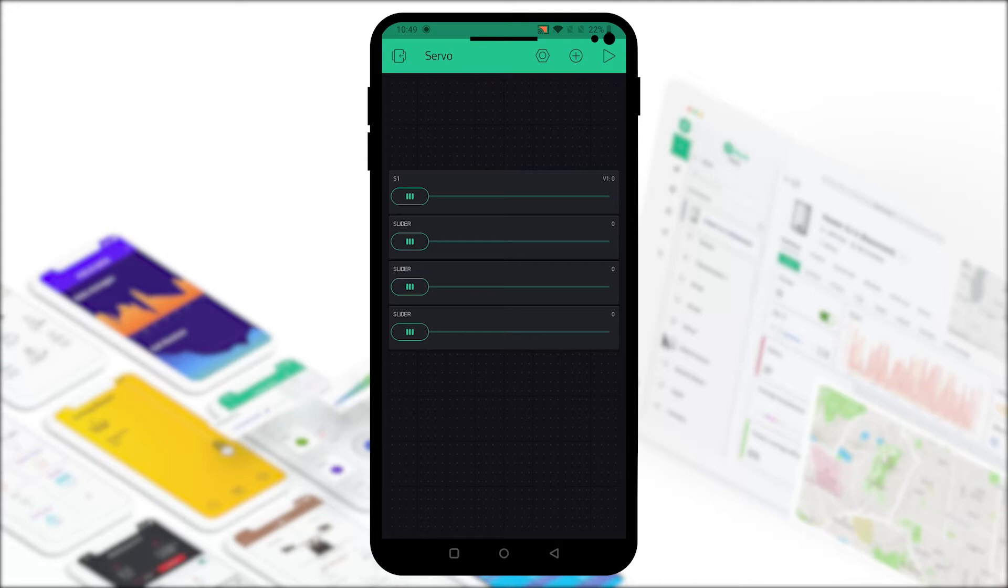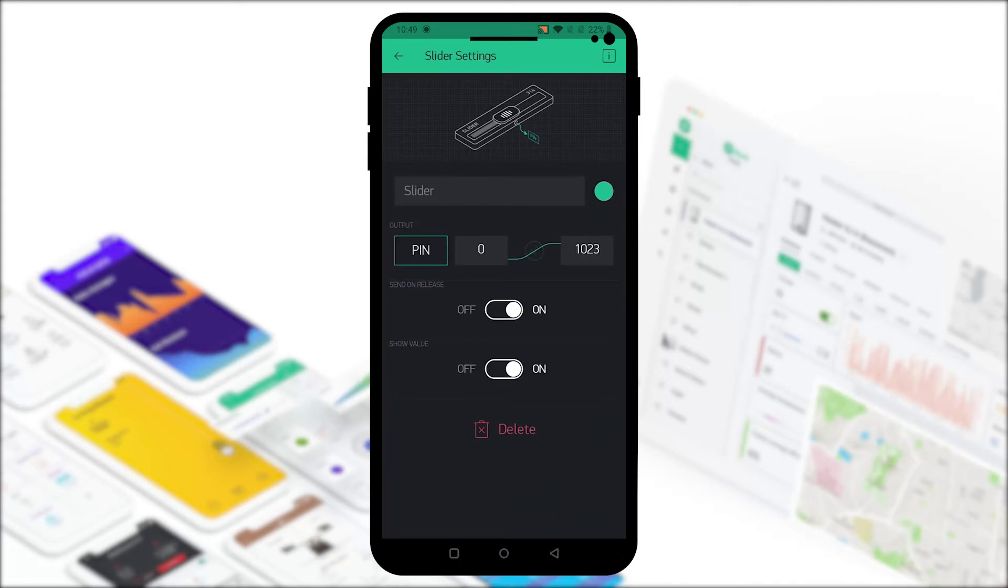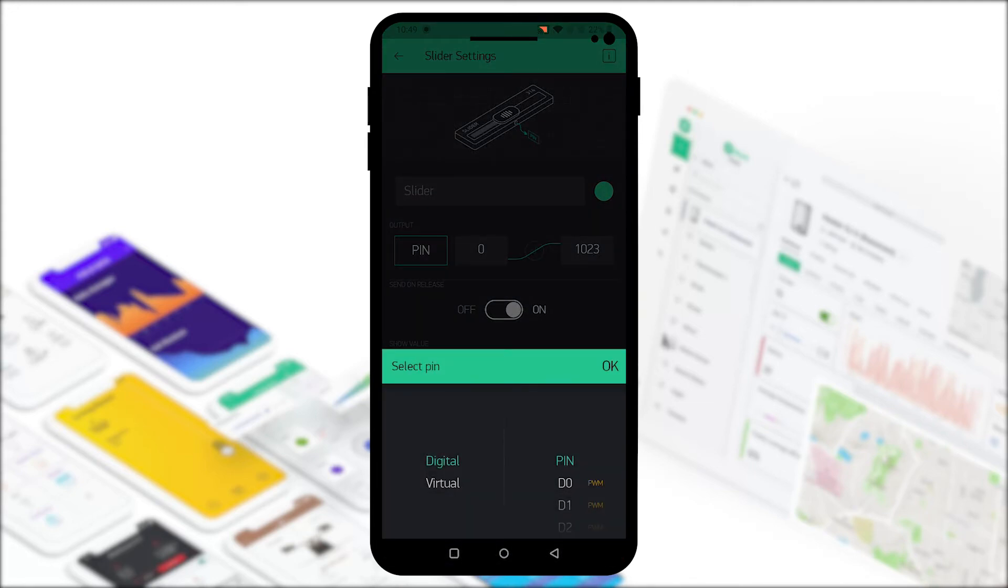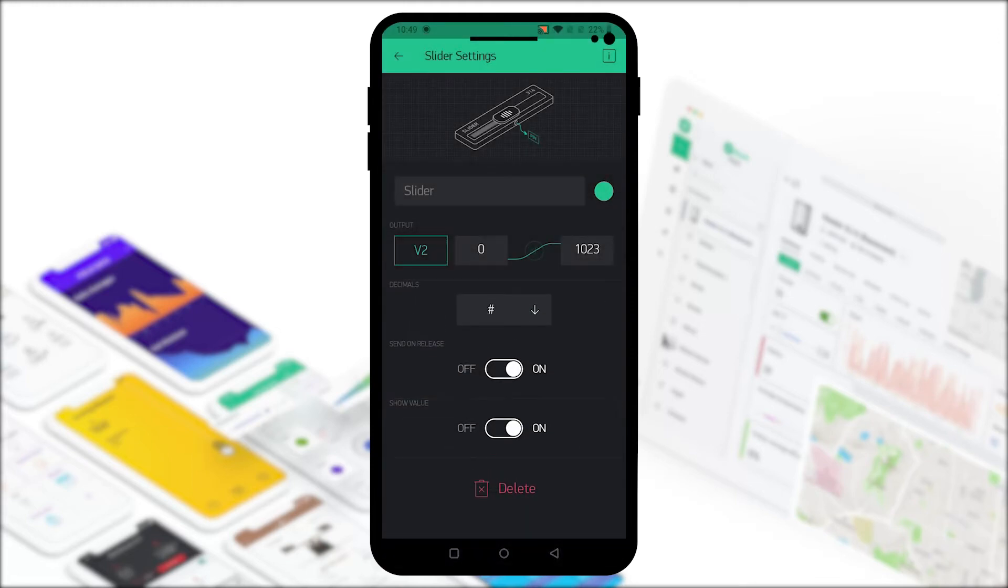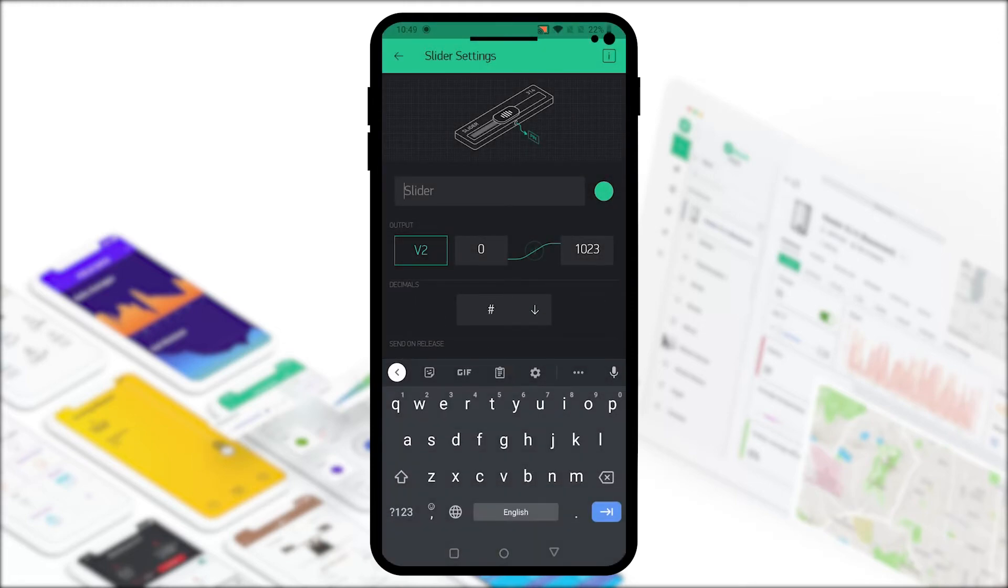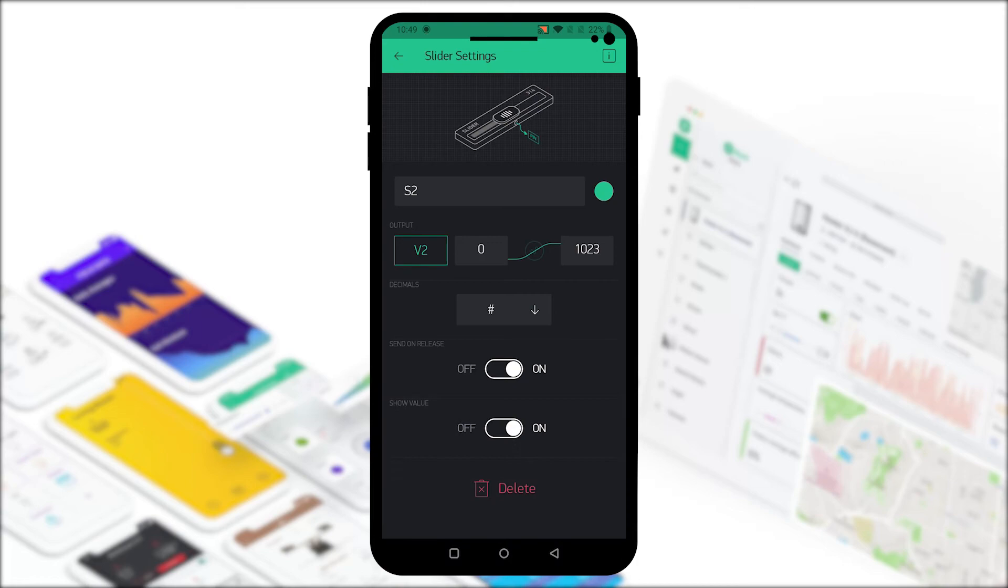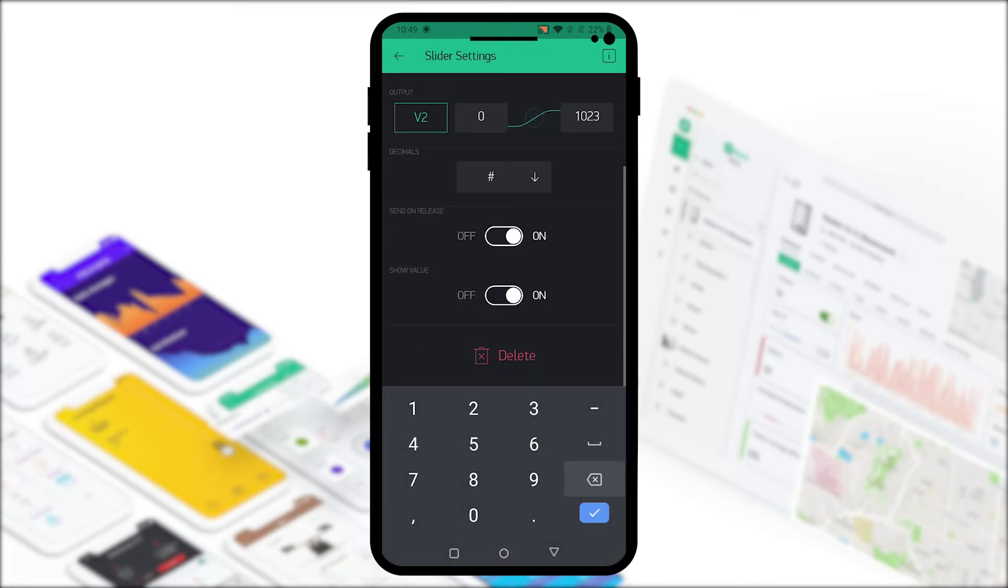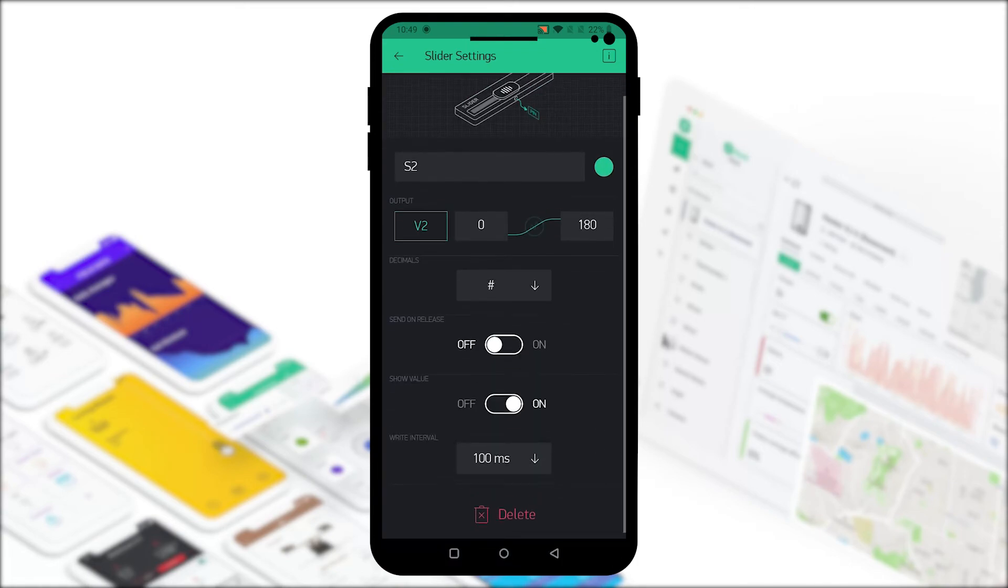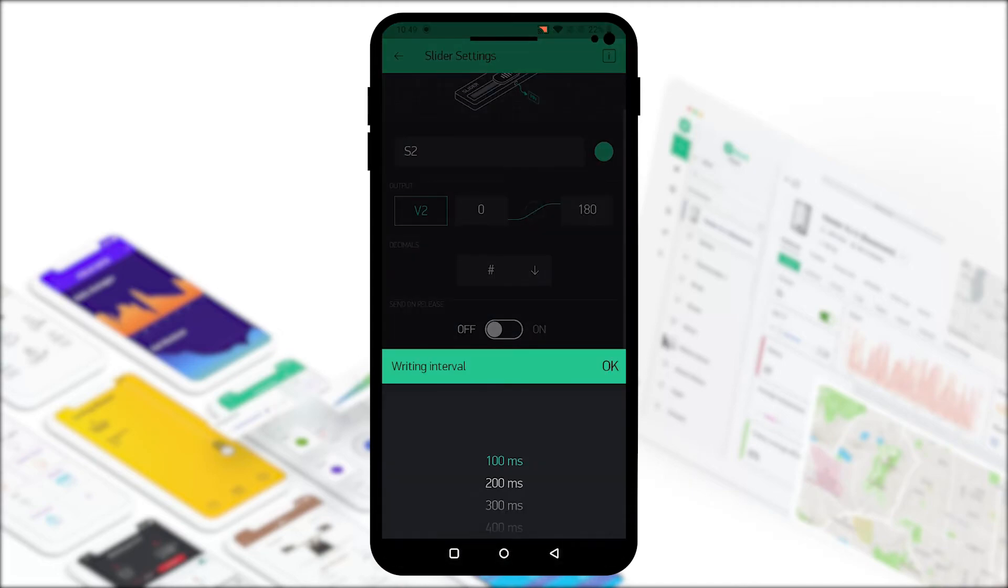Like this we have to program all 4 of our buttons. We'll select the second button, select the pin output, and in this case it's going to be virtual pin 2. We'll name it S2, set the limit to 180 and do the same for the refresh rate write interval.